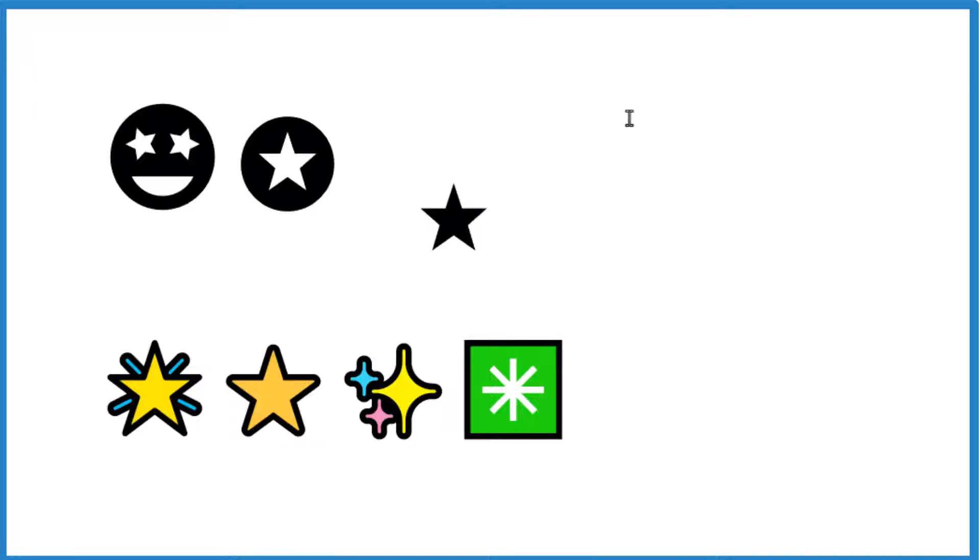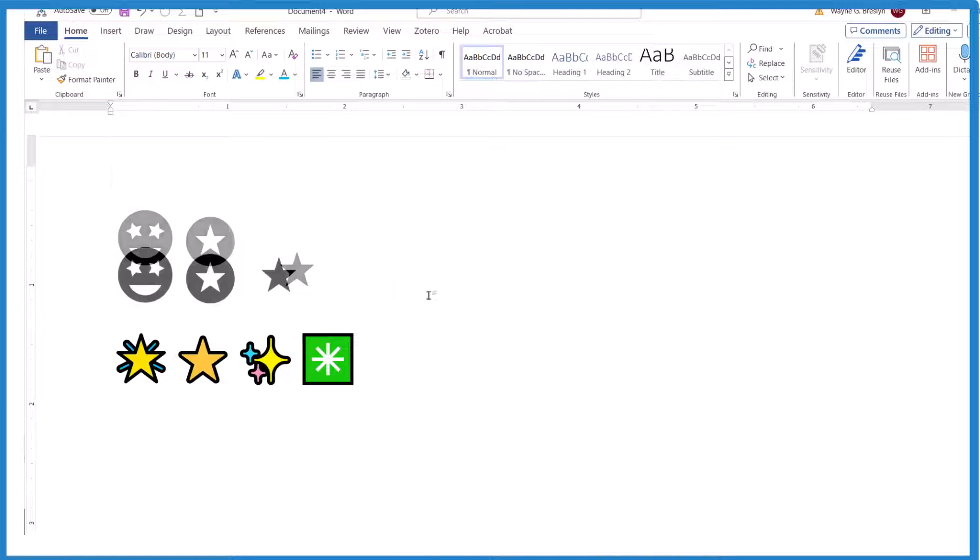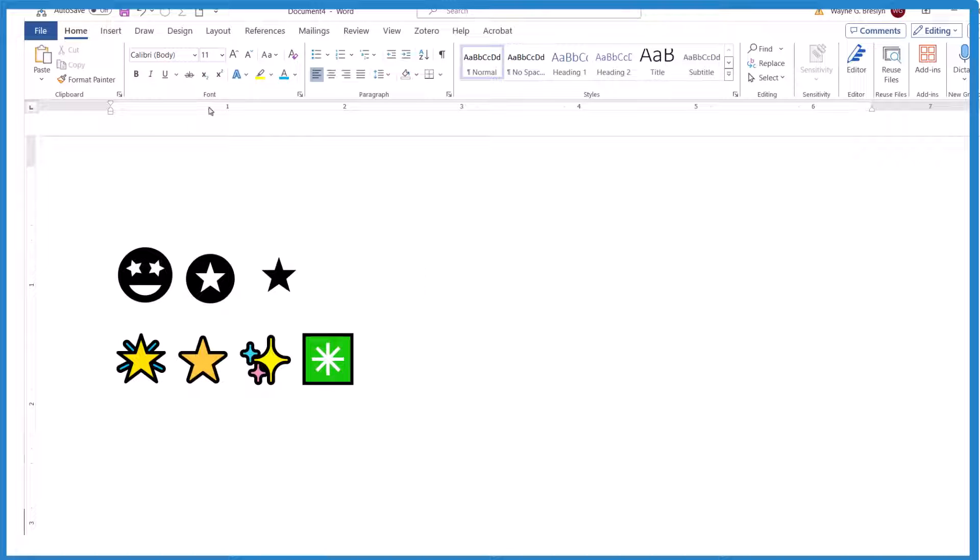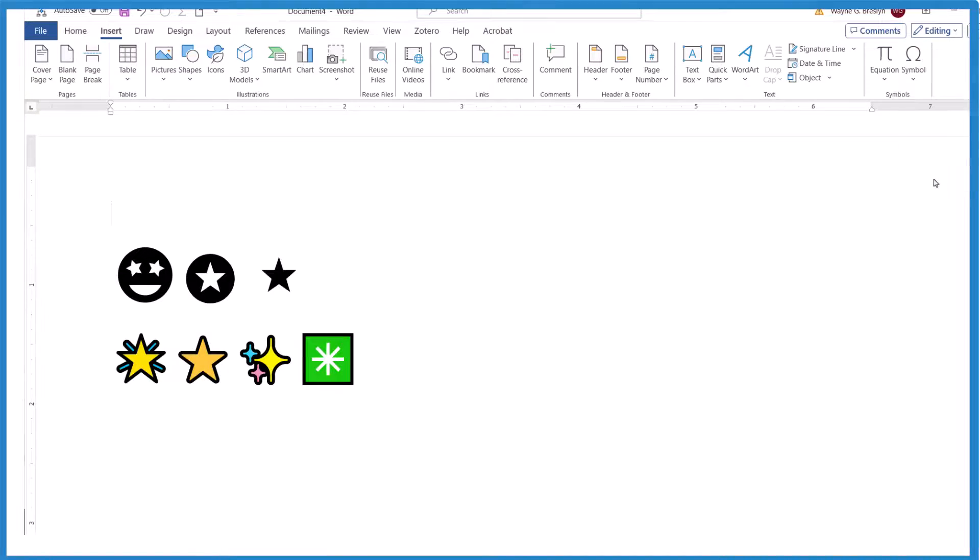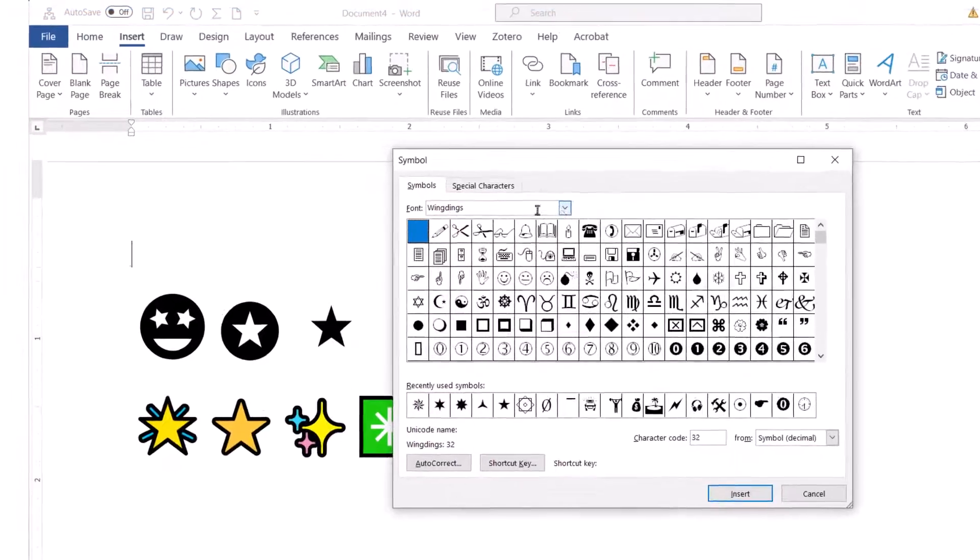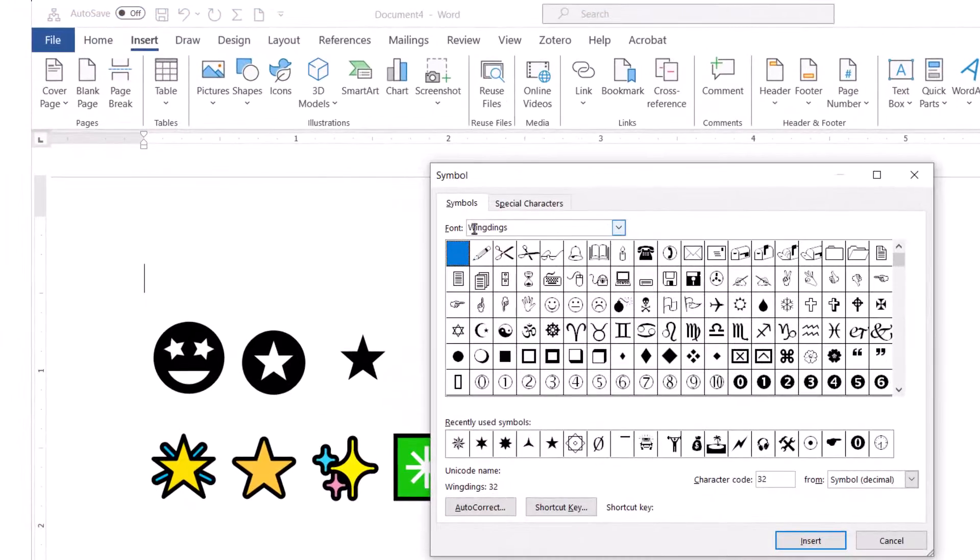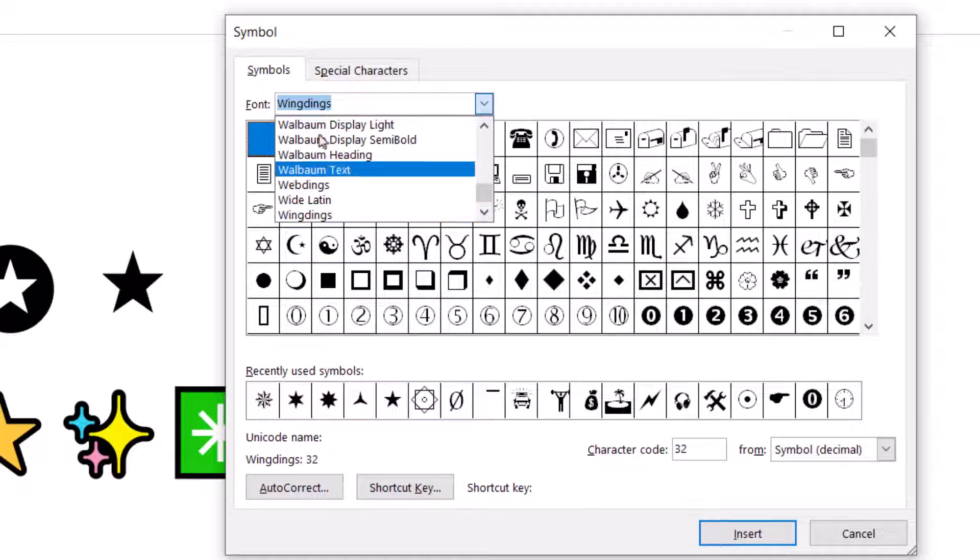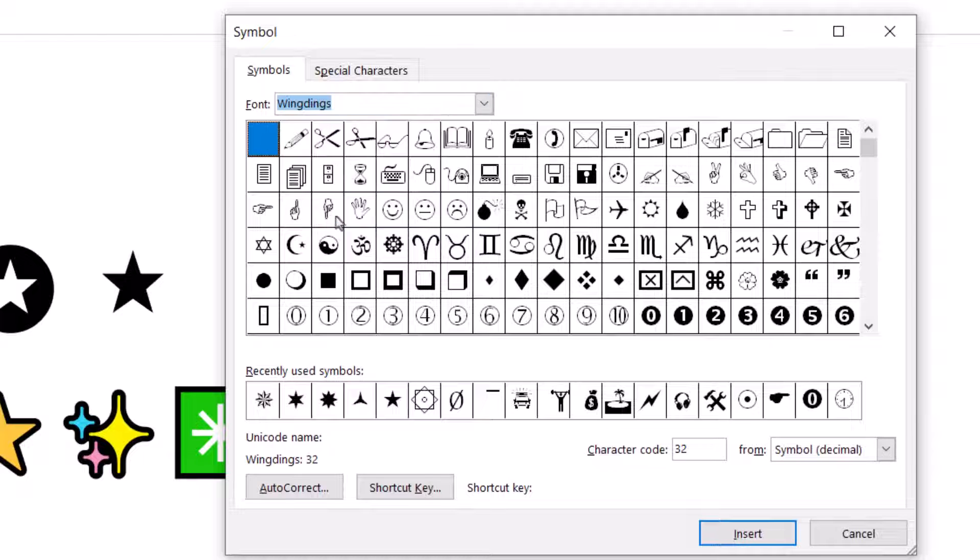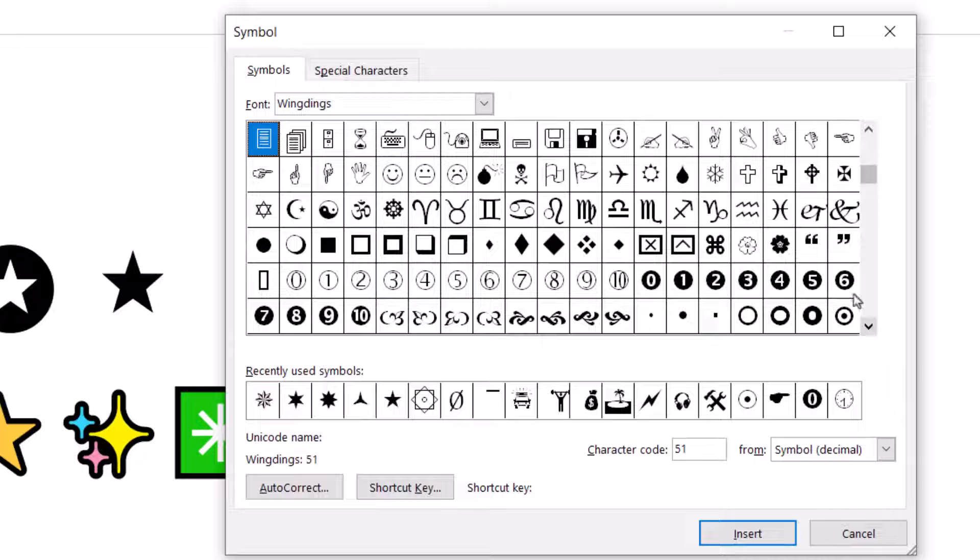Let's look at the last way to put stars in our Microsoft Word document. It's a little more involved but it does have some advantages. Insert, go all the way over here to symbol, more symbols, and then you want to get wingdings. You look through your different fonts, find wingdings, and you can somewhere in here find stars.